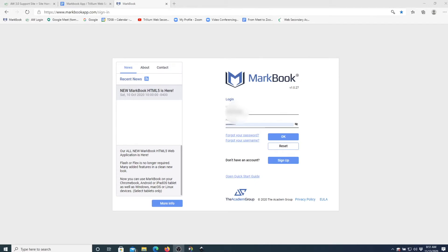What I'm going to do today is show you how to update your class list. You have your classes set up, and every month there will be additions and deletions of students. If you want to update the mark book student list, this is how you can do it. Go into the mark book website.